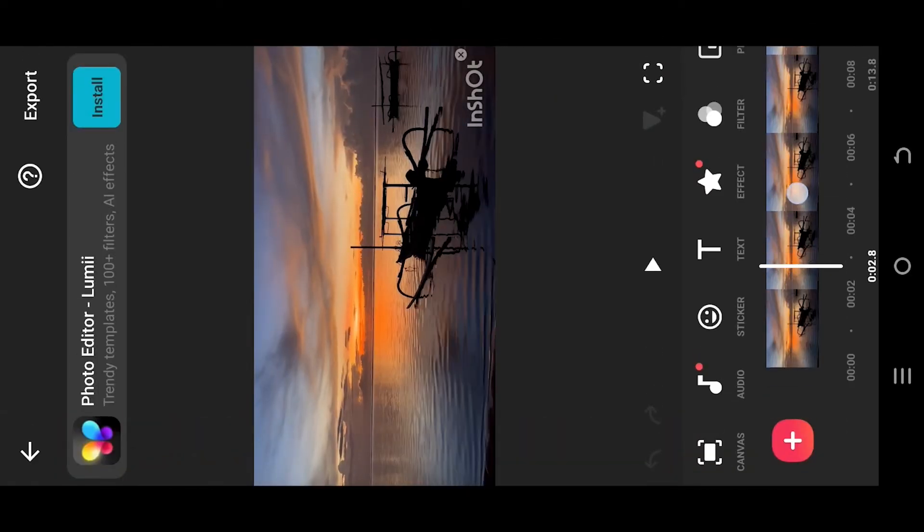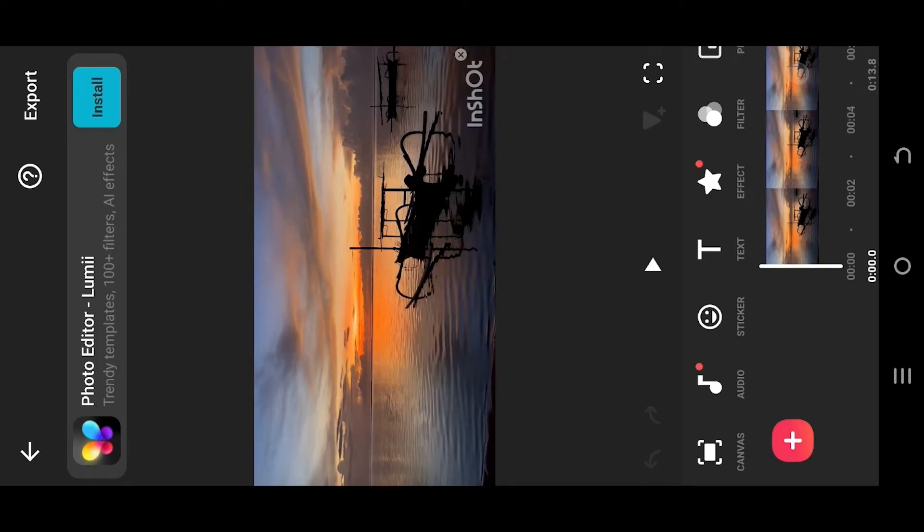Now we are inside our main project. Suppose our imported video has audio, and we want to mute or delete the audio.